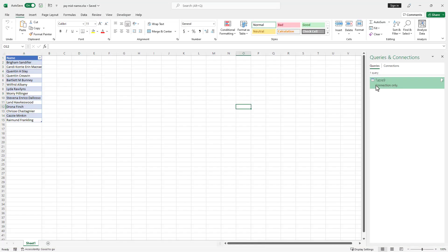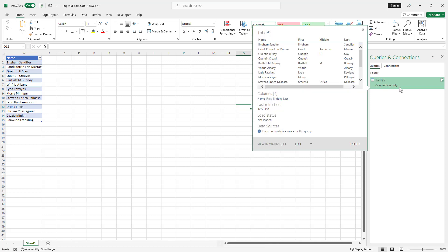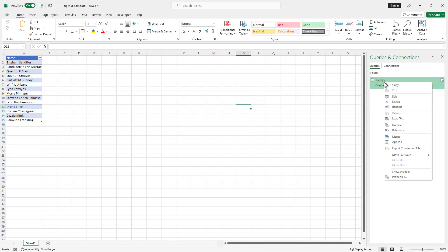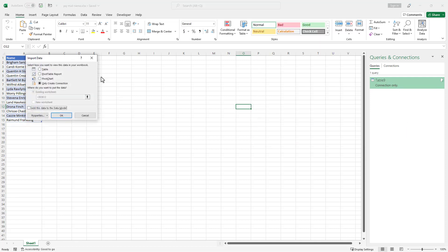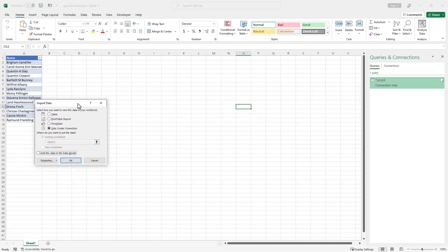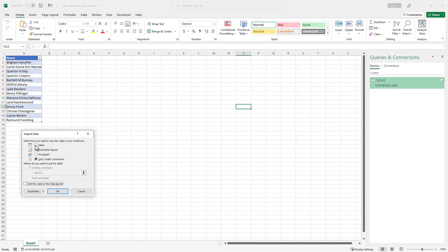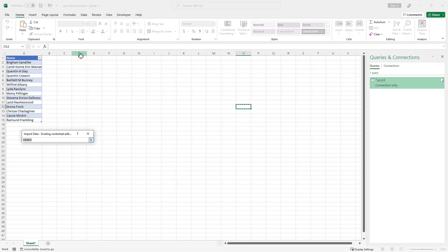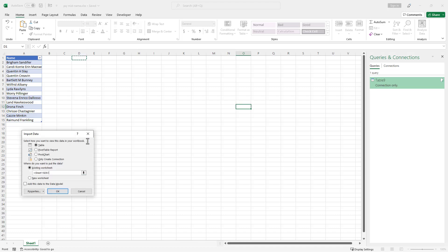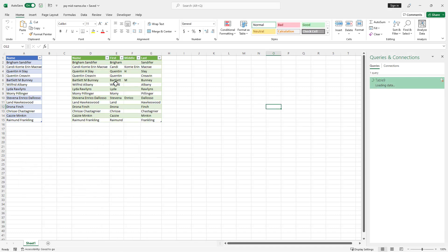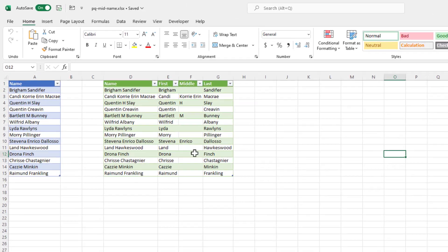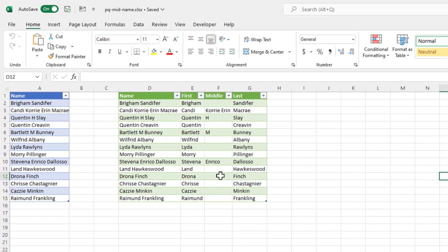Oh, I've got the setup as loading as connection only. So what I'm going to do is right click and click load to, to change it. And let's load it in as a table. I'm going to load in the existing worksheet. Let's put it over here in row D1, press enter, click OK. And now let's put it in here.